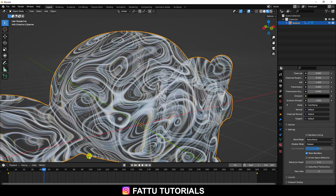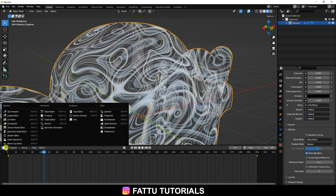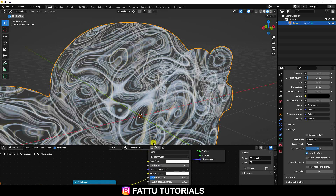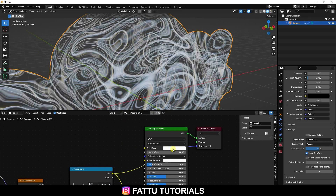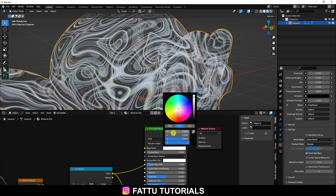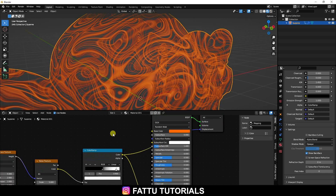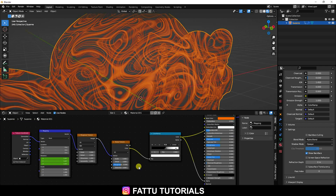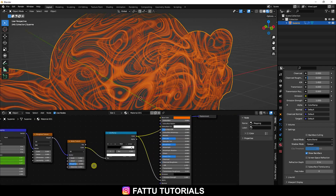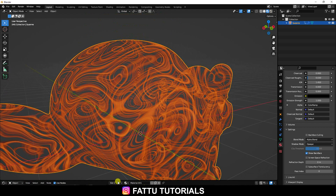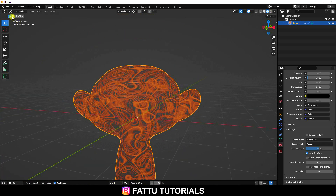Now I apply some color. Go to the Shader Editor, select the Principled BSDF, and set the Base Color. I take orange color — you can take any color you like. That's my node editor. Now I apply some light — go to Add and use Sunlight.